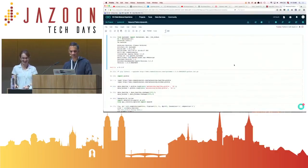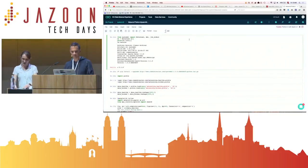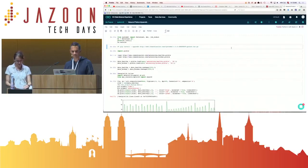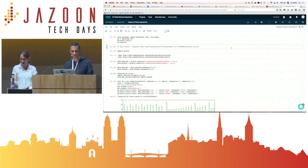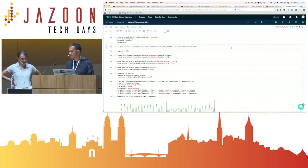He works as a chief data scientist in the IBM Watson IoT Worldwide Team. In his talk, he will introduce deep learning for J on top of Apache Spark, with an example to create an anomaly detector for IoT sensor data with an LSTM autoencoder neural network.